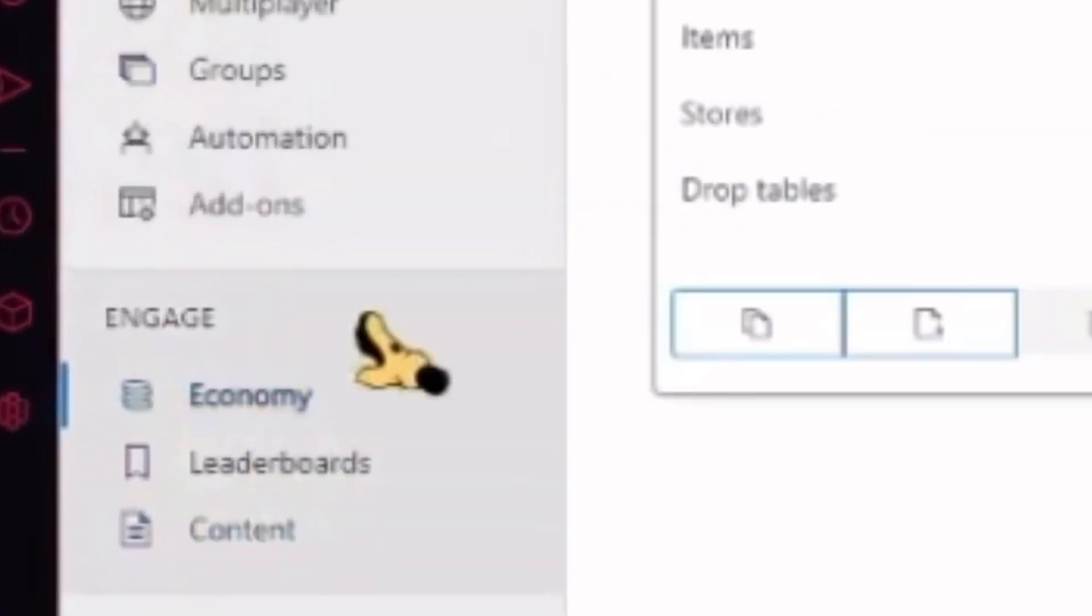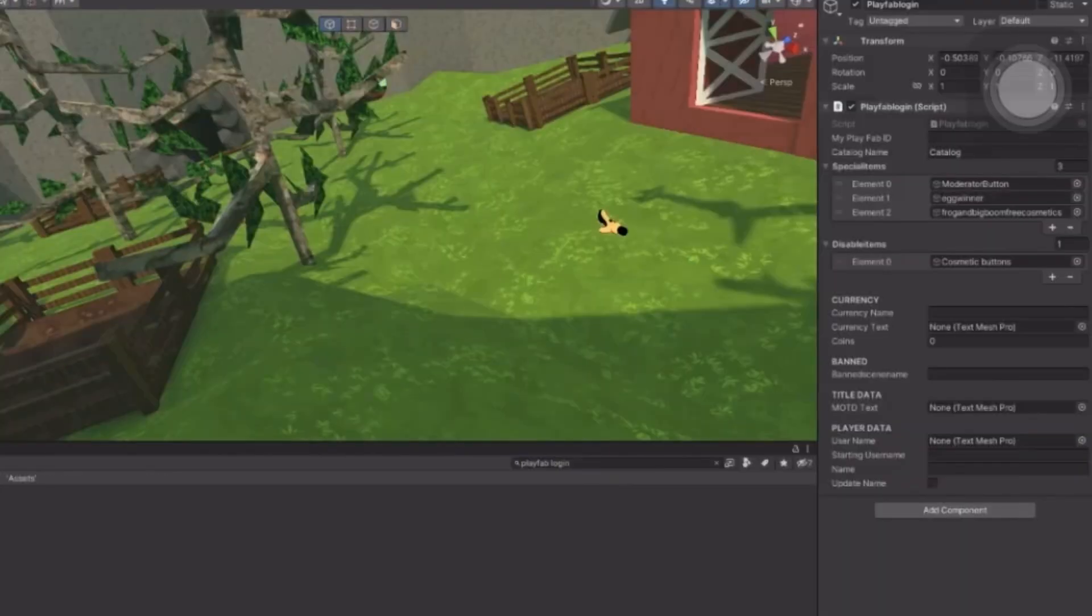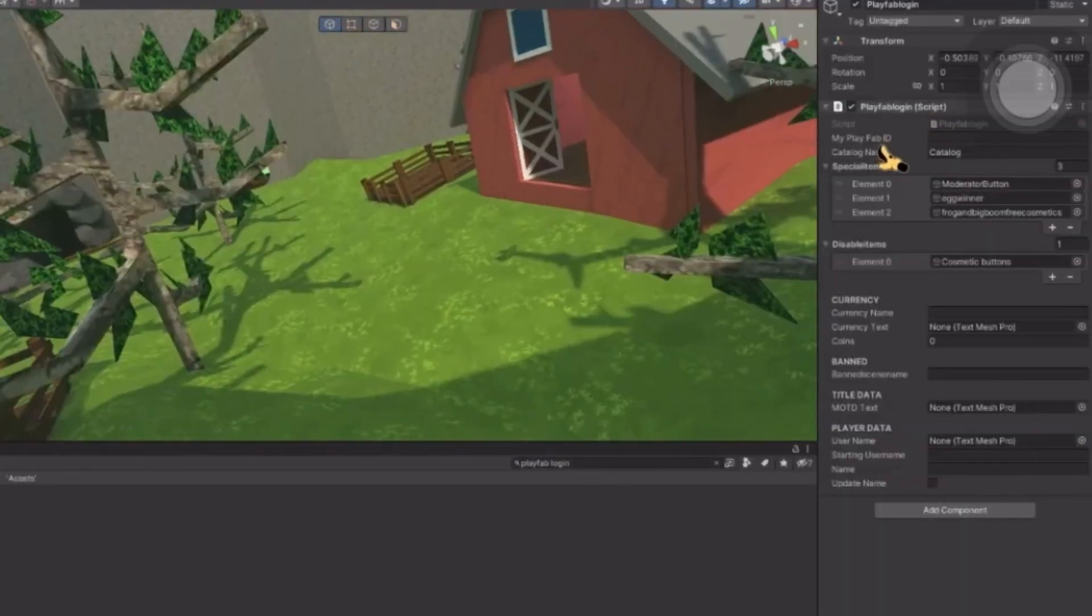The first thing you want to do is when you go into your PlayFab, you need to go down to Economy. Once you've opened up Economy, create a new catalog and call this catalog. I have four—do not make four. Just make one catalog, call it Catalog or just whatever you want. Now once you've made the catalog, copy the catalog's name, go back into your Unity and go to the PlayFab Login empty game object. Where it says Catalog Name, add Catalog.